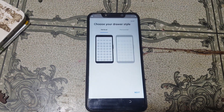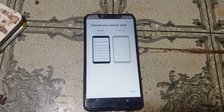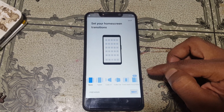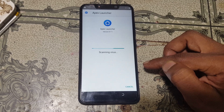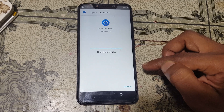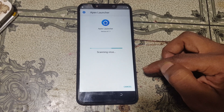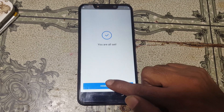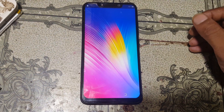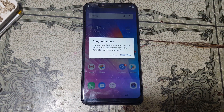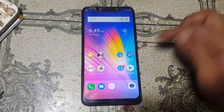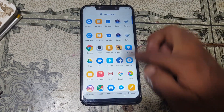Okay, now click next, next again, again next, and wait. Now select complete, then home screen. Right now select free trial and close this one. Now go to settings.